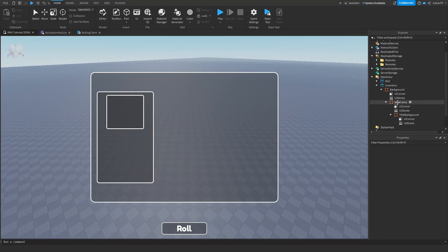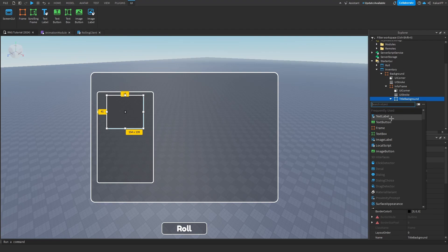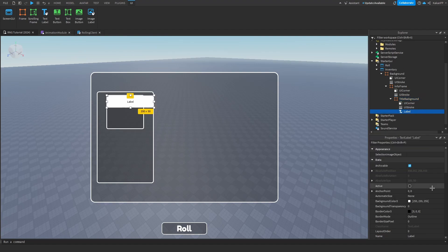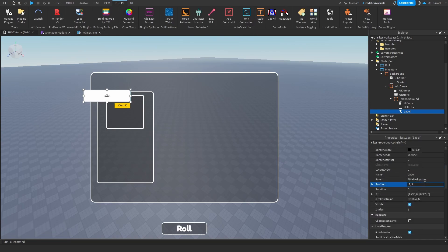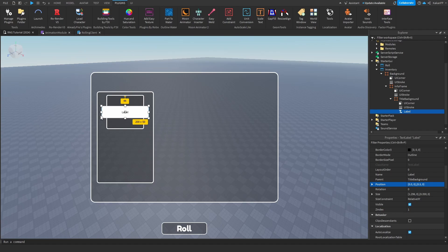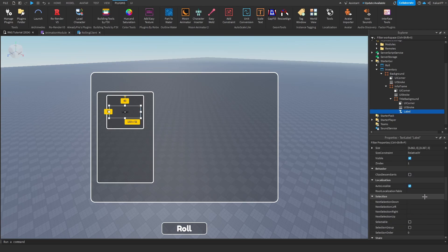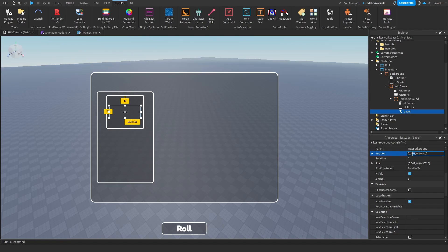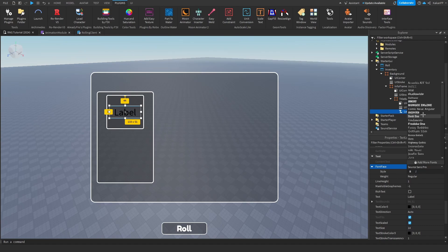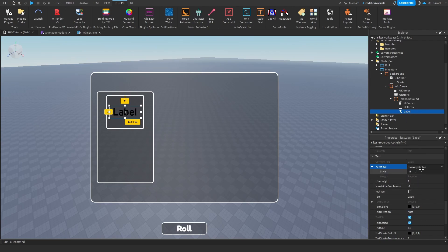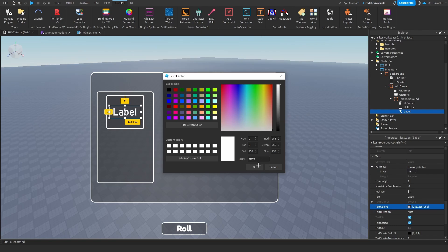Inside of TitleBackground we can make a TextLabel called 'Label', set the anchor point to 0.5, 0.5, scale it on both position and size, set the position to center. Make it a little bit smaller. Set the background transparency to 1, center it at 0.5, 0.5. Set text scale to true, change the font to Highway Gothic, and change the text color to white.